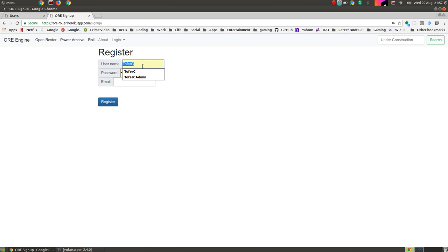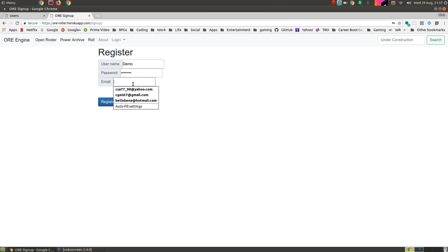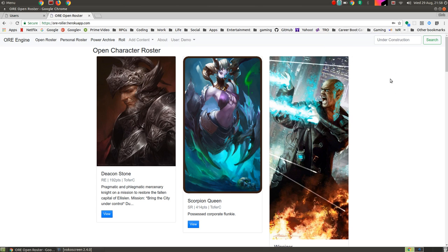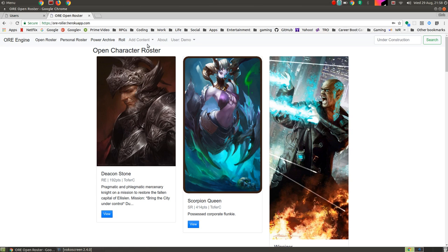So we're just going to create some brand new account. I'm going to put demo, and create a little password there, email, not actually used by the app, but we'll just set ourselves up. So we're starting from nothing here. We've got a brand new user, no characters, this is the open character roster, so let's get started.